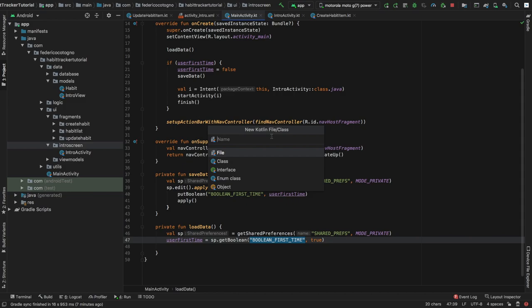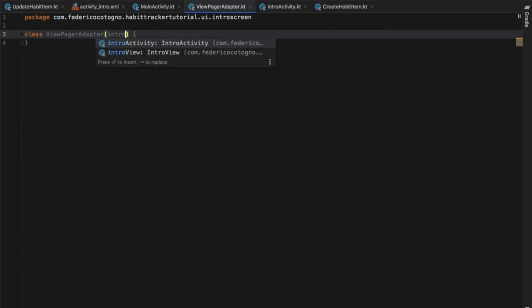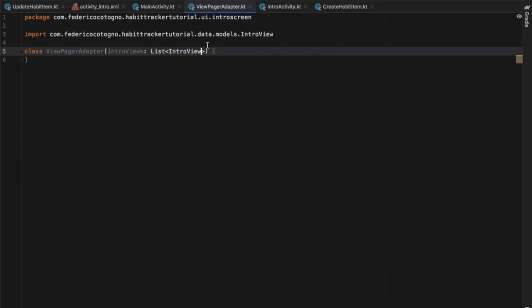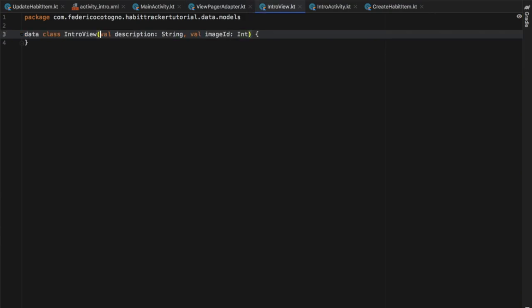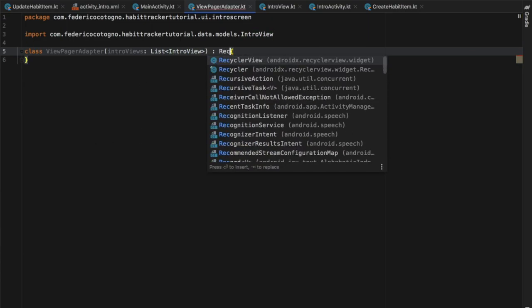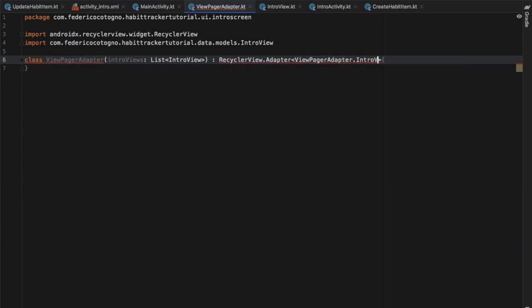Next we go to our intro screen folder, right-click, and create a new Kotlin file/class because we need to create an adapter for our view pager. We'll call it ViewPagerAdapter. The first thing we add is a parameter called `introViews` of type `List<IntroView>`. If you don't remember where IntroView comes from, you can find it in the models folder — it holds a description and an image ID.